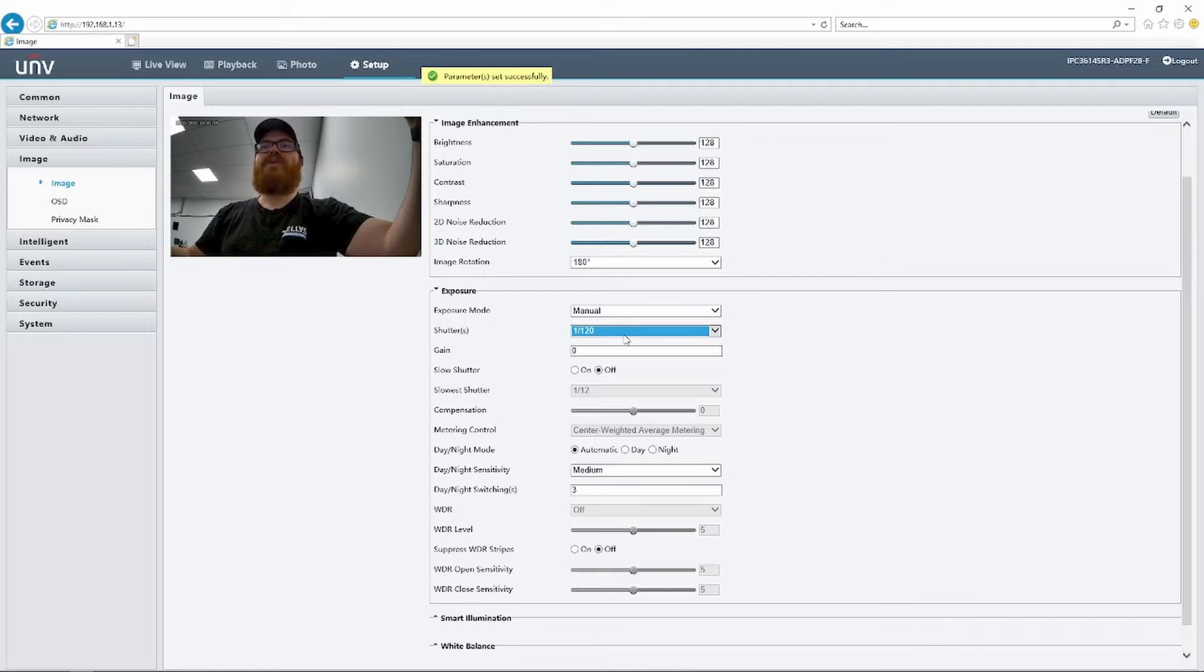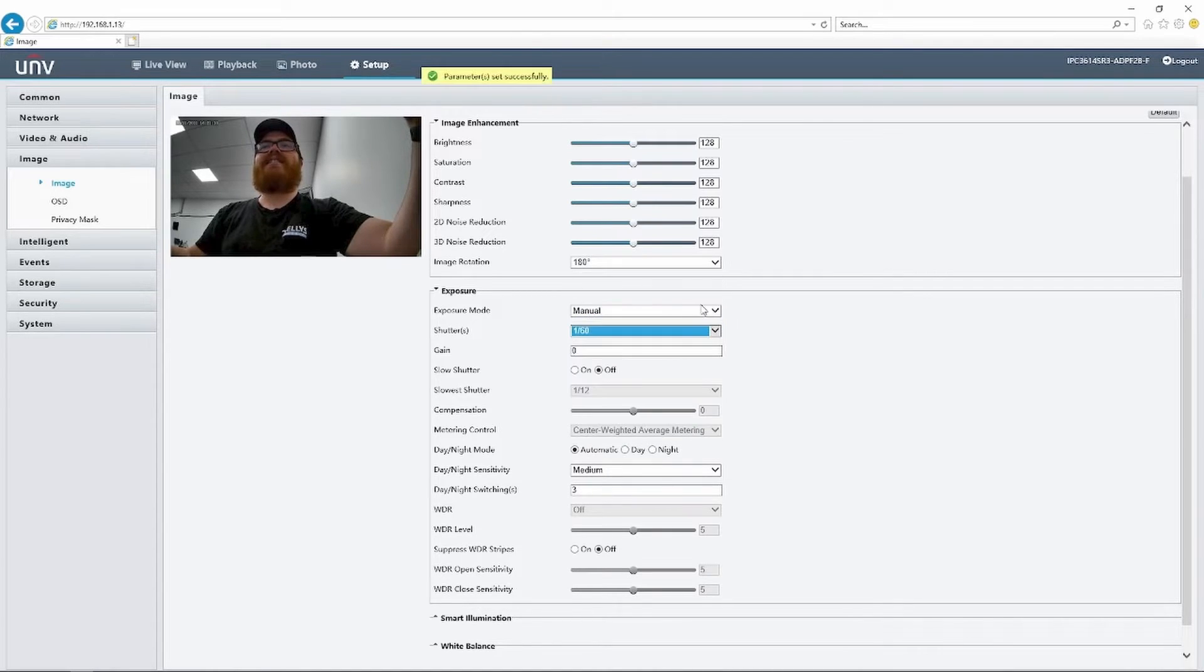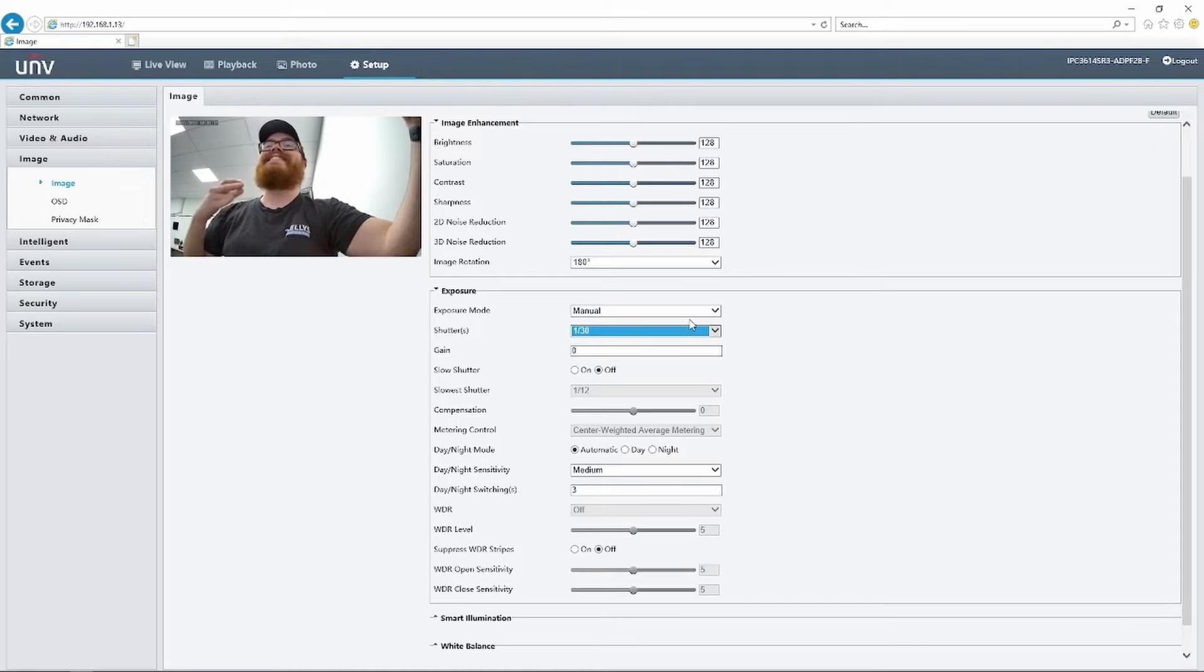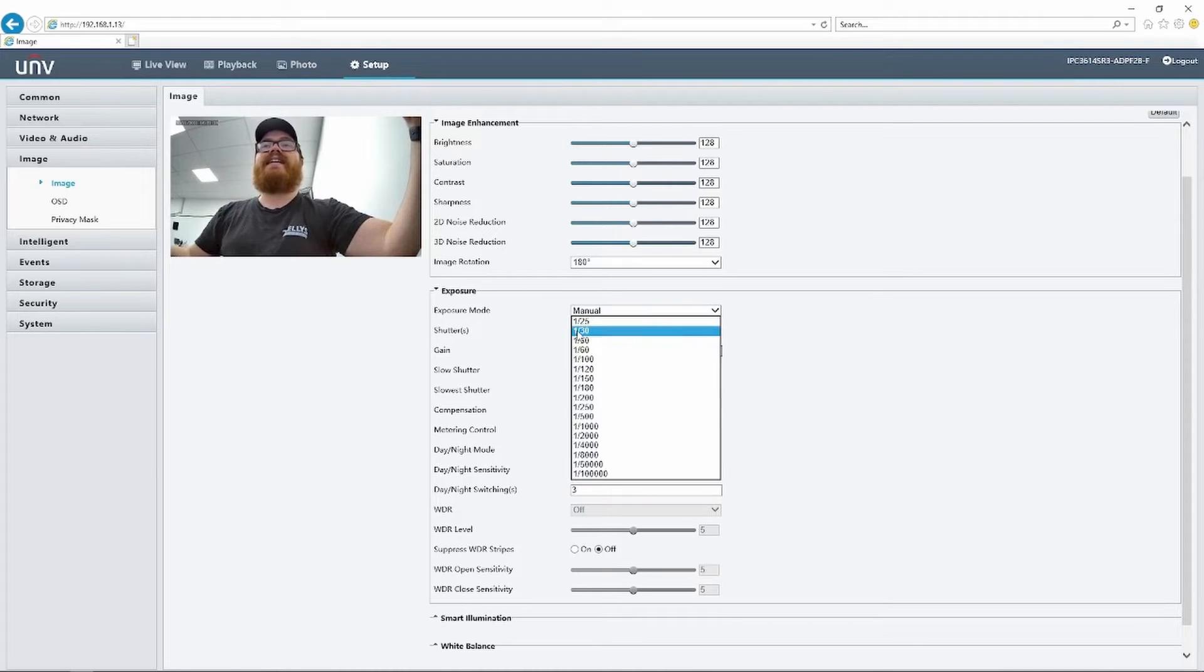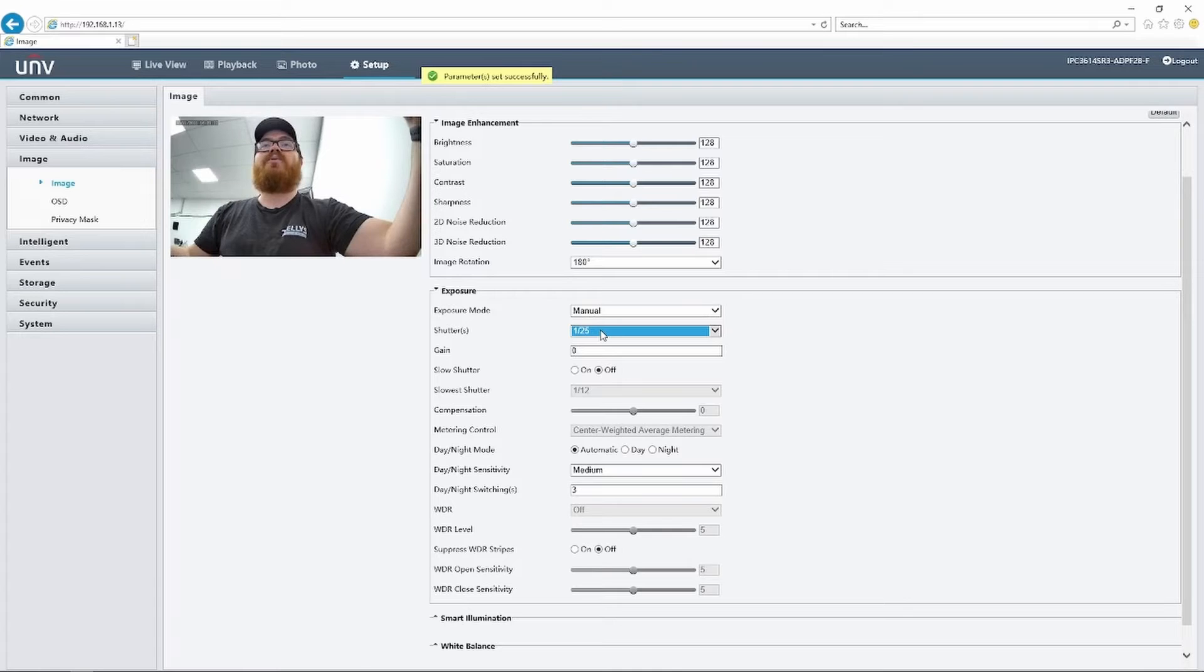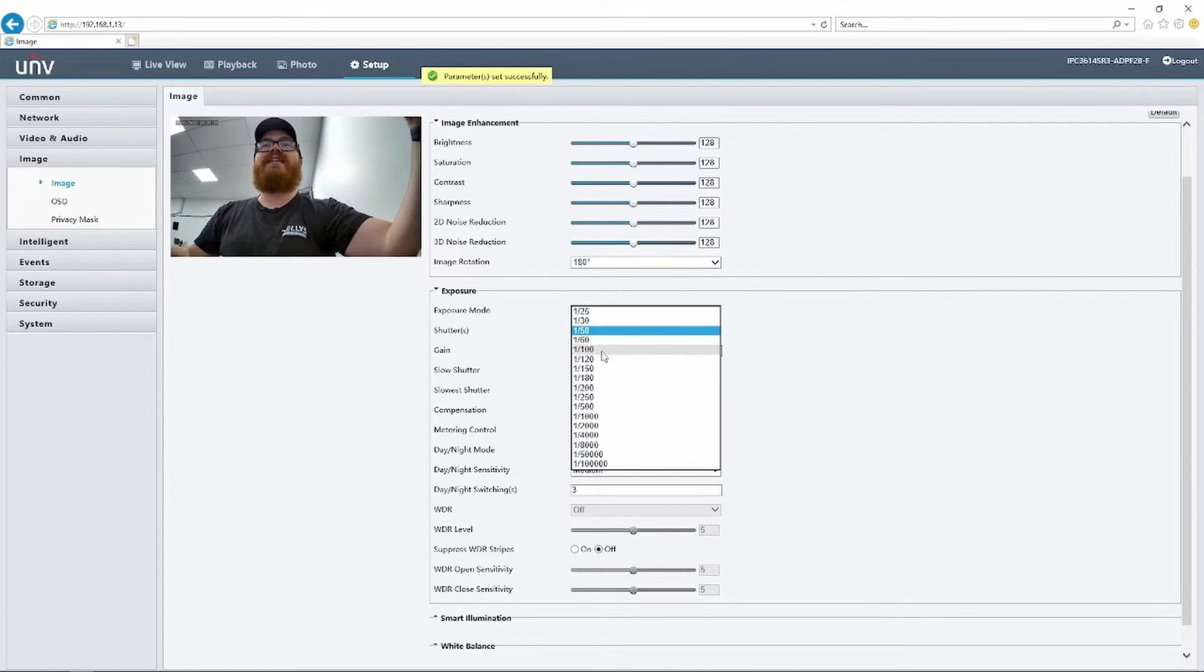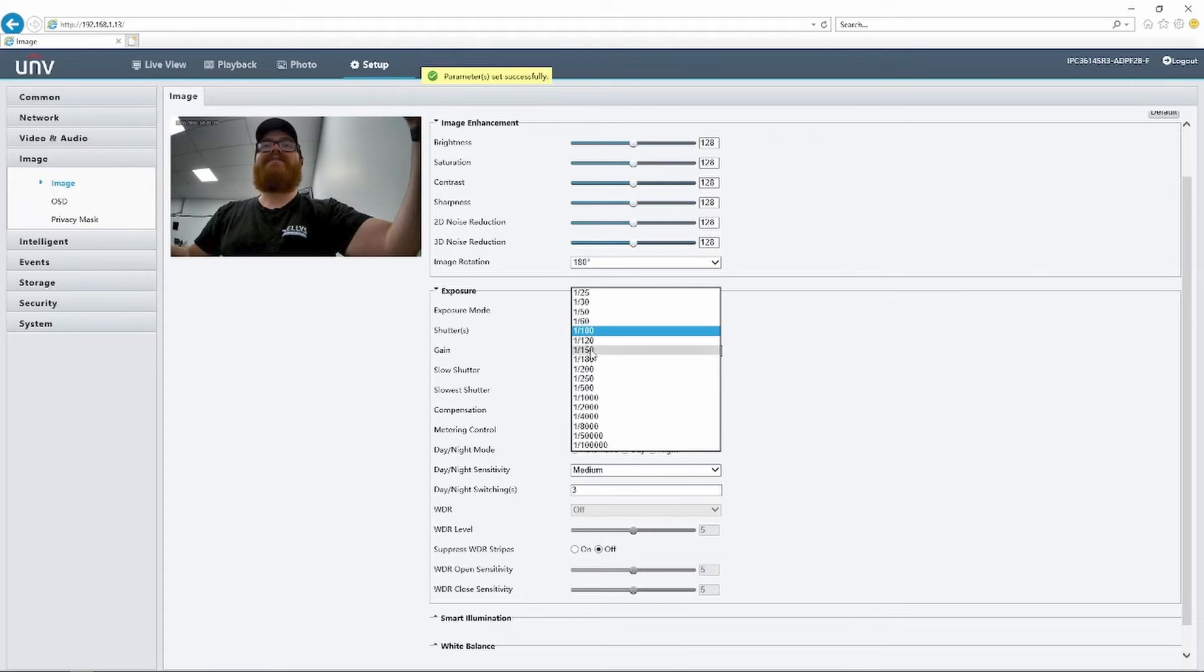So we can set the shutter speed to 1 over 120, it's fine. We can set the shutter speed to 1 over 160, it's fine. Or we can set the shutter speed to 1 over 30 and it's fine. Pretty much anything else, 1 over 25 is going to give us flickers, 1 over 50 is going to give us flickers, and 1 over 100 is going to give us flickers.